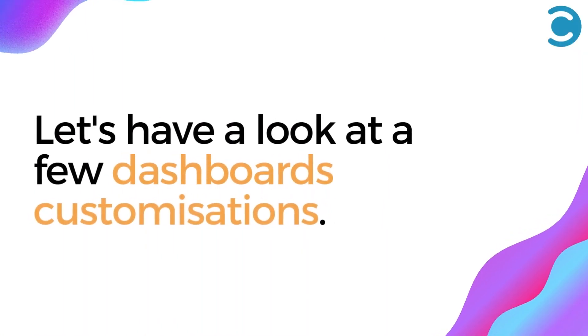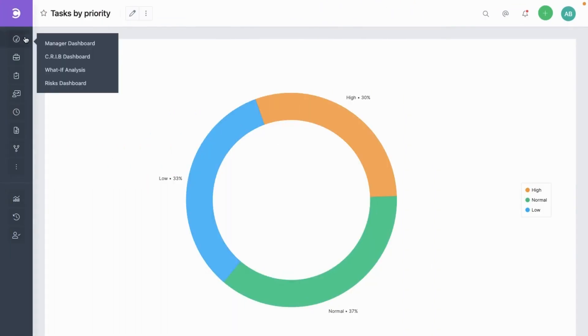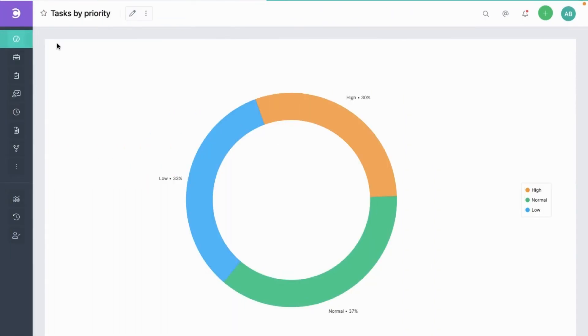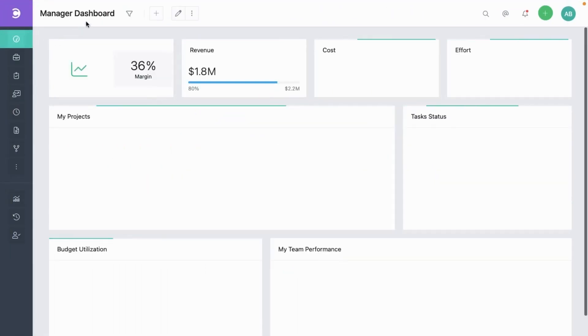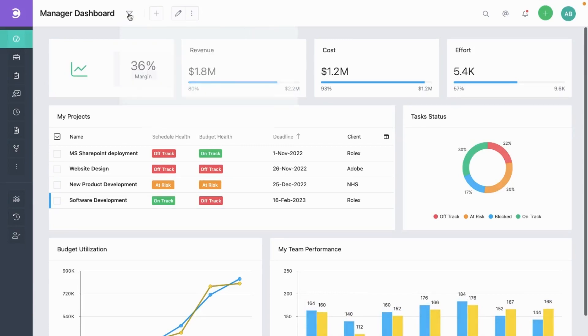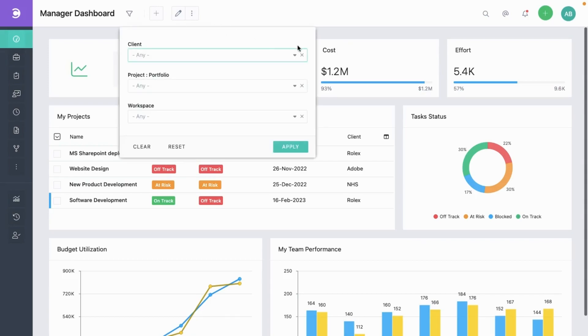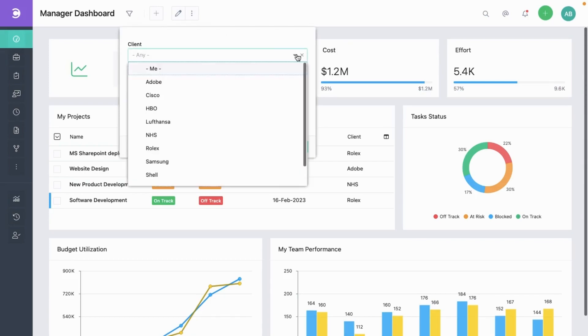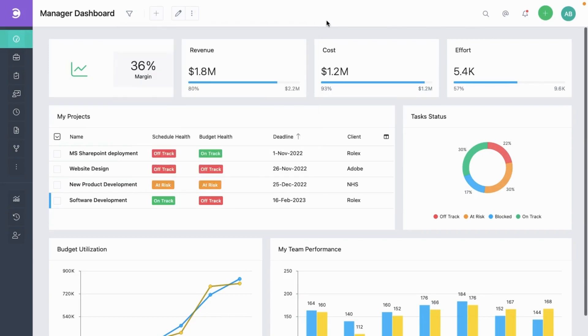Let's have a look at a few dashboard customizations. You can set filters that will apply to all widgets in this dashboard. For example, selecting a client from here would show you the data only for that client in all the widgets. You can also resize the widgets here.